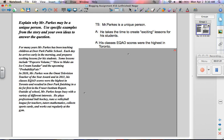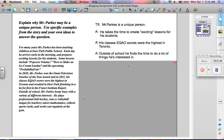Another argument is, his class's EQAO scores were the highest in Toronto. And then another argument is, outside of school, he finds the time to do a lot of things he's interested in.